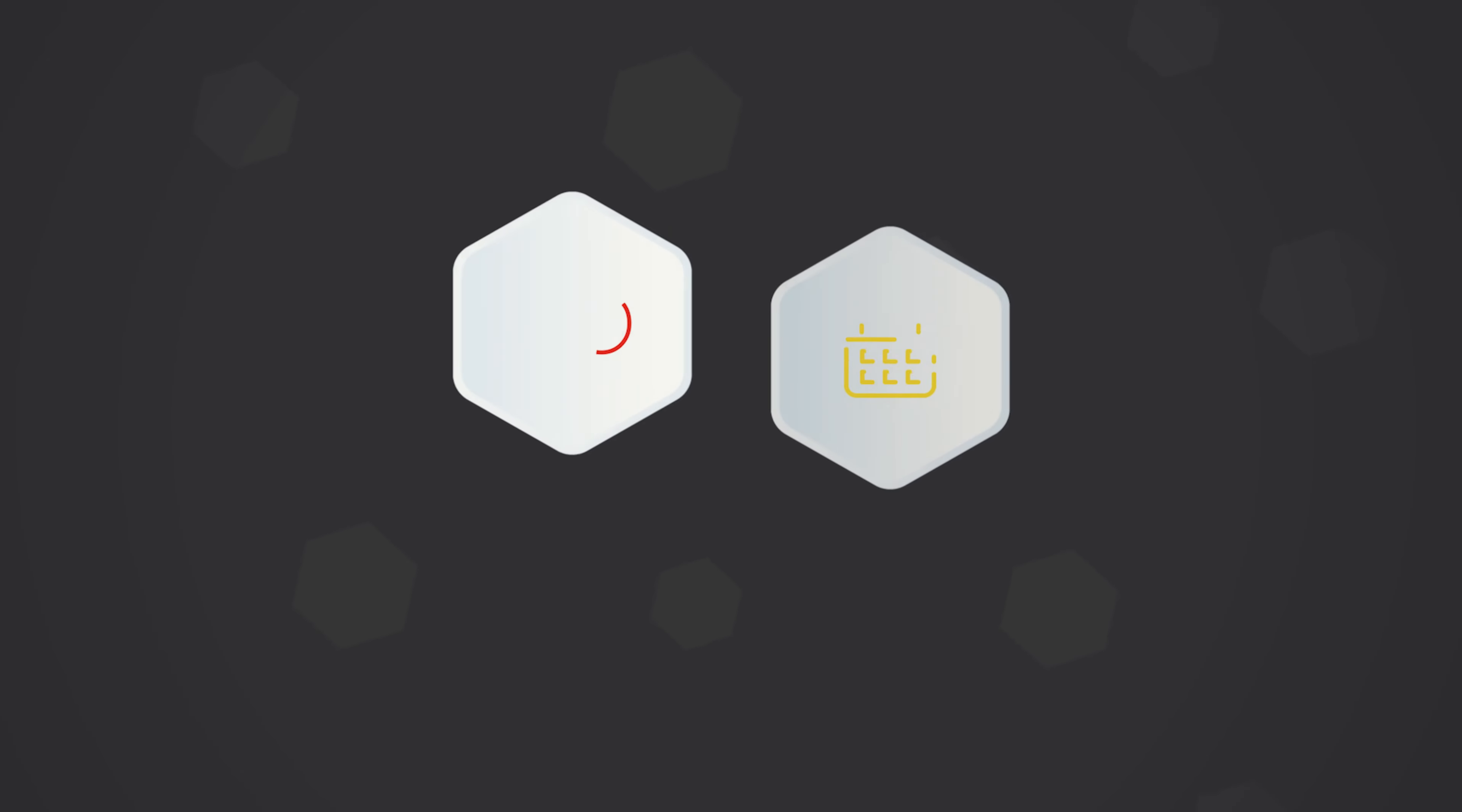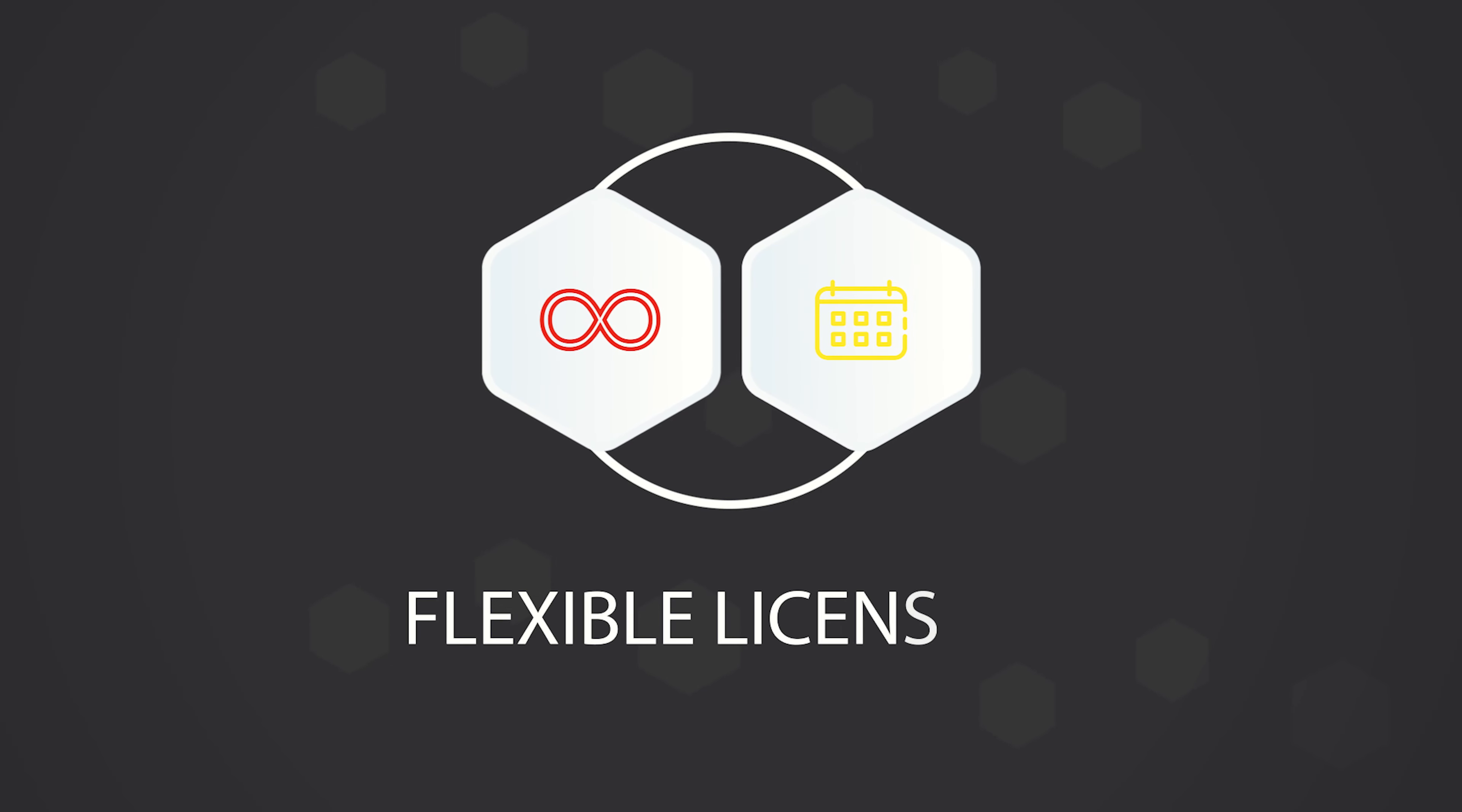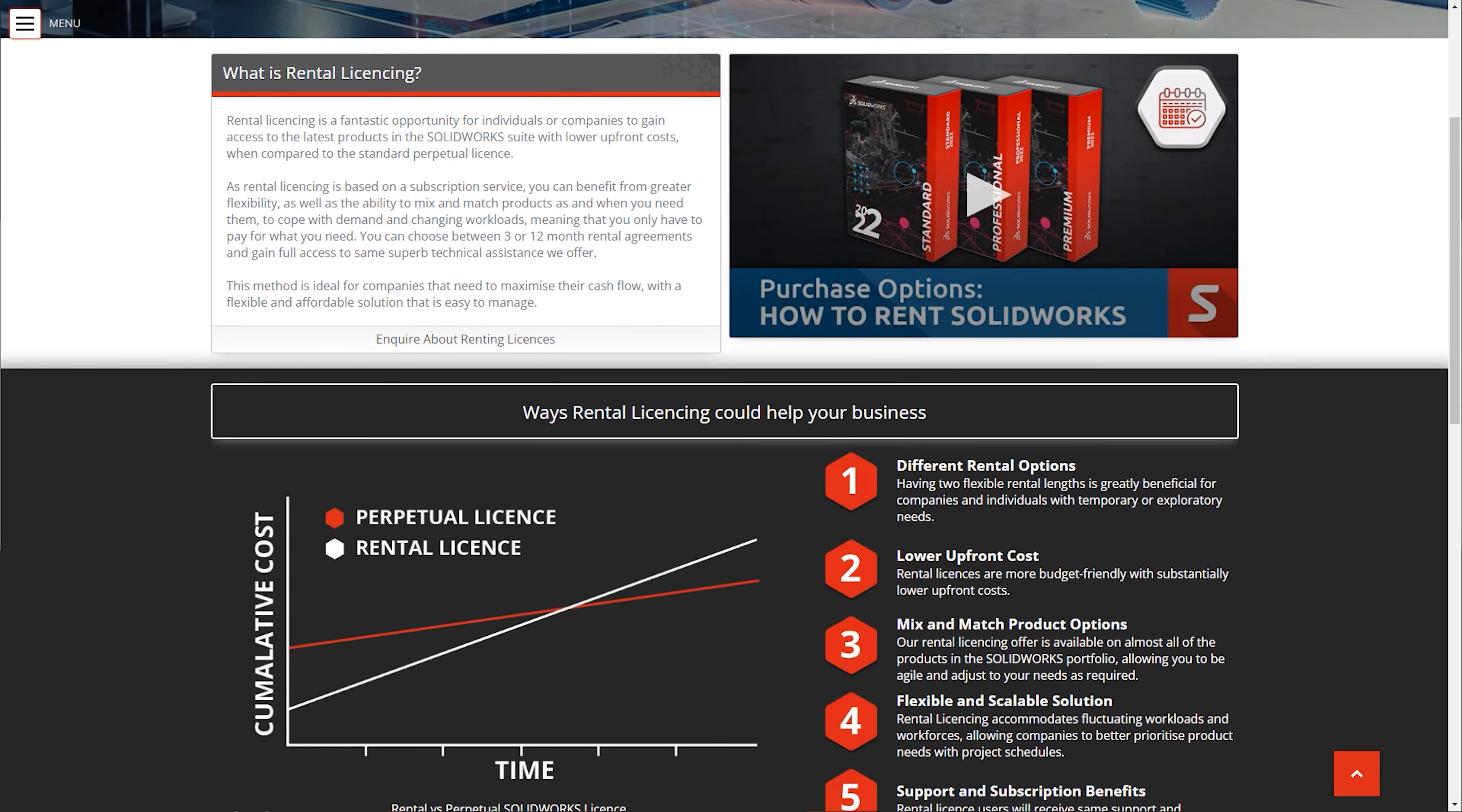Companies maintain a core set of perpetual licenses for their predictable needs along with a few rental licenses on top to adapt to their temporary requirements. If you're interested in rental licensing and would like to know more, then why not check out our website?